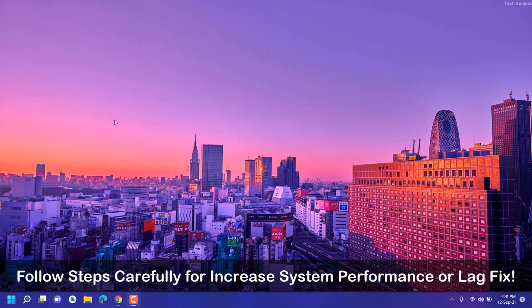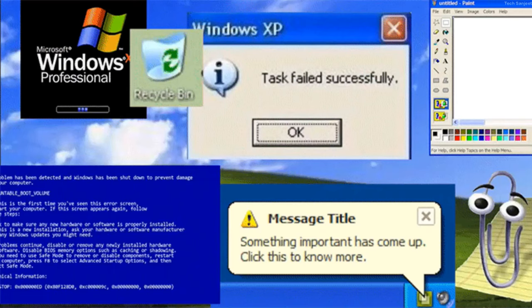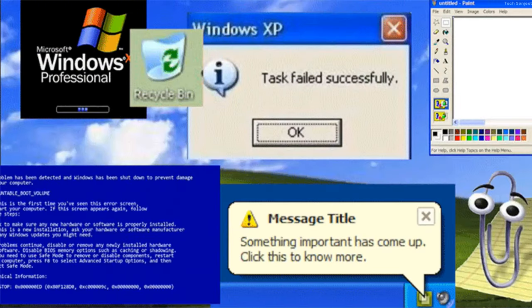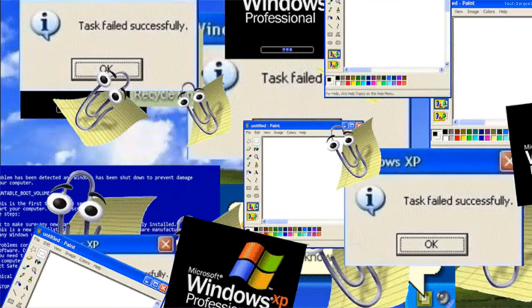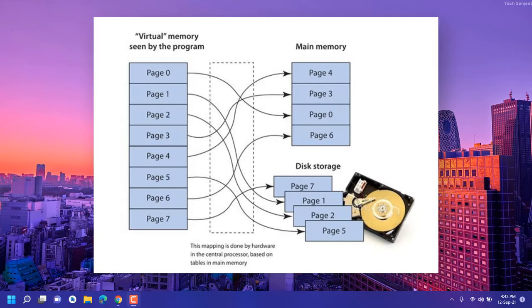How does virtual memory work? If you have 4GB or 2GB RAM, whenever you're using your system and your RAM runs out, then what? Maybe your system will crash or your program will crash. If you have virtual memory, what does it do?